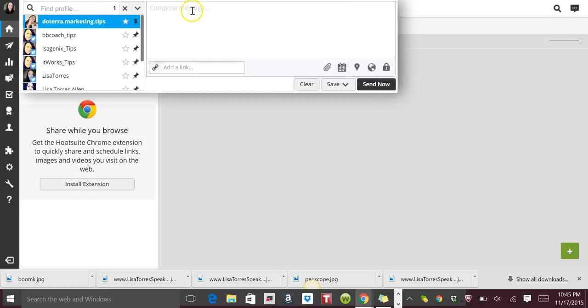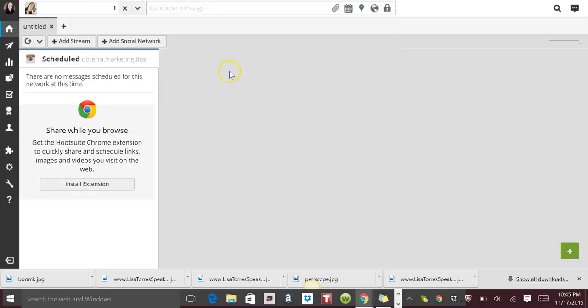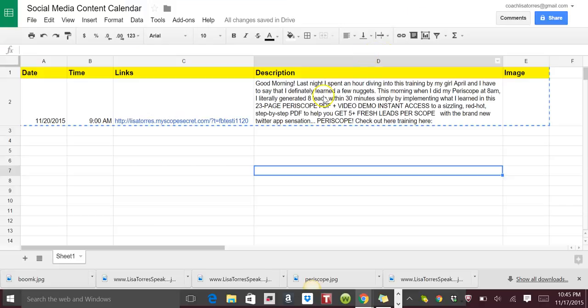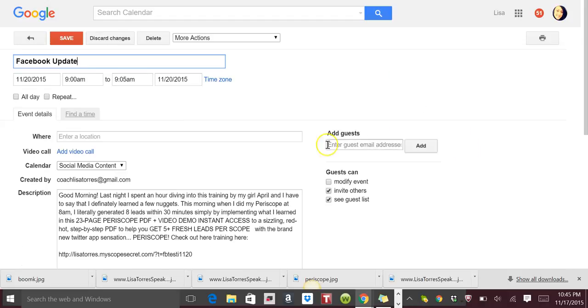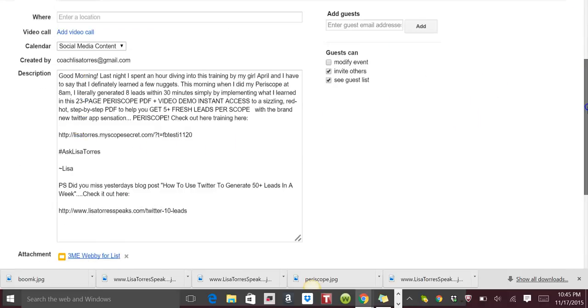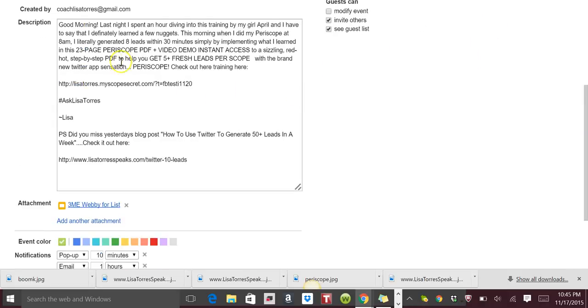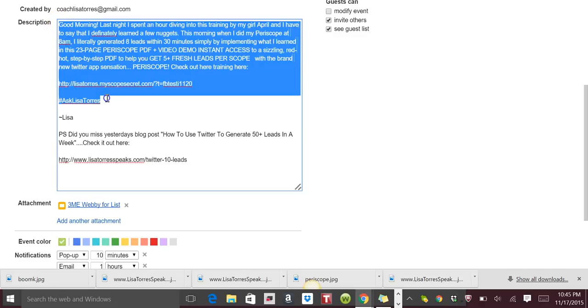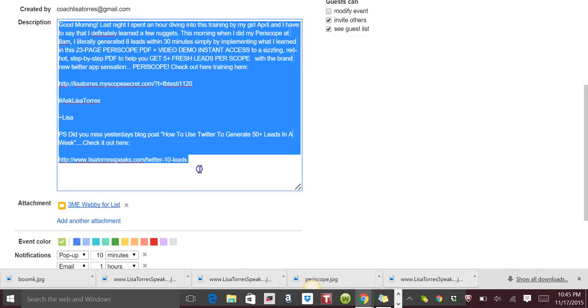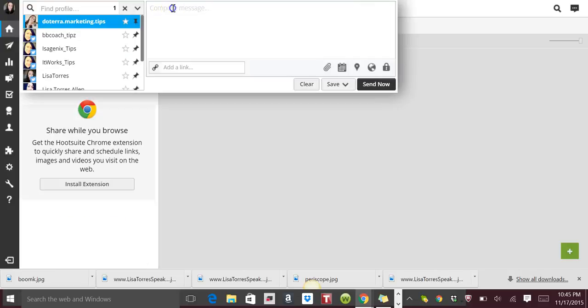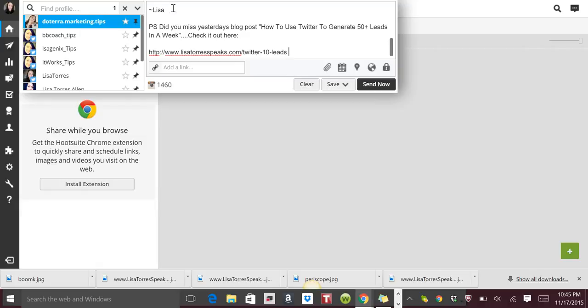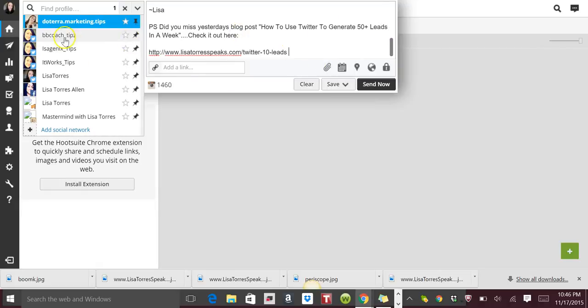I really only use this for my regular profile, my fan page and groups, and Twitter. So all you need to do is go here, grab your content. If your assistant is going to be using it, she's going to be pulling it from here, or you would pull it from here. So I just grab all of this, go into Hootsuite.